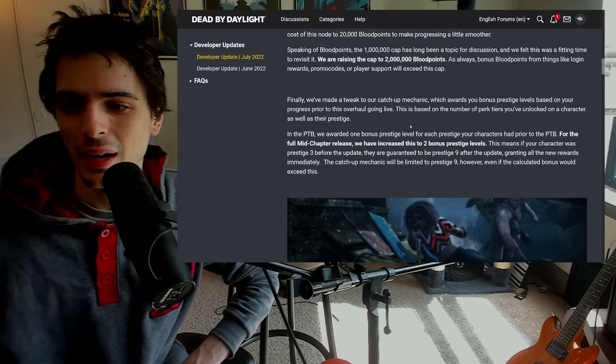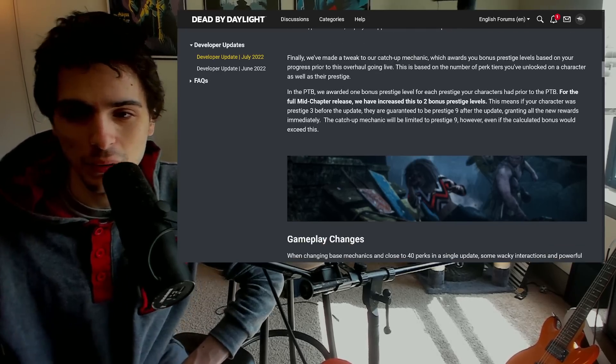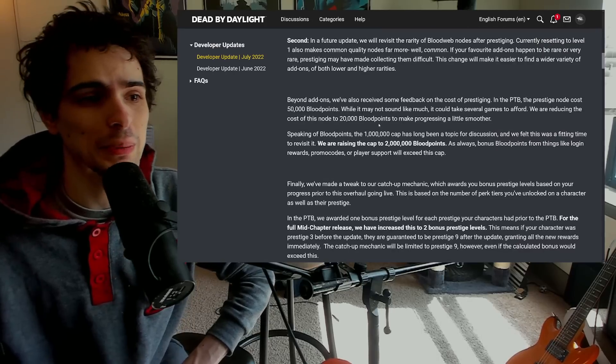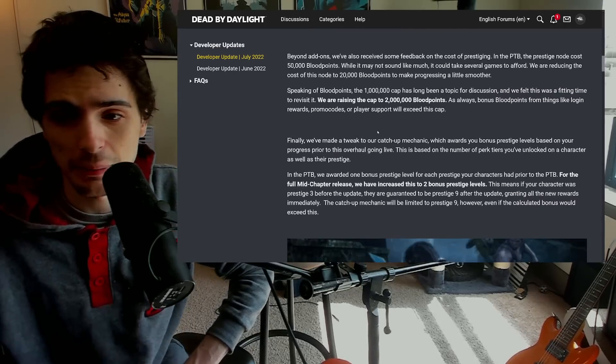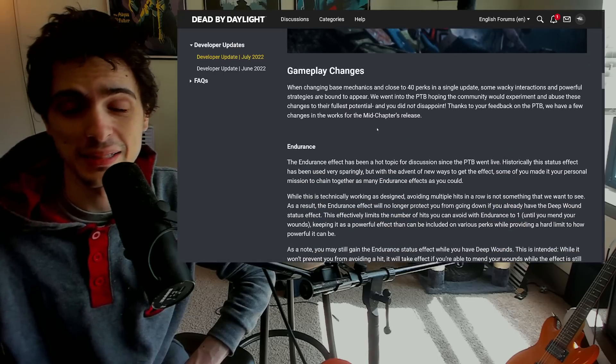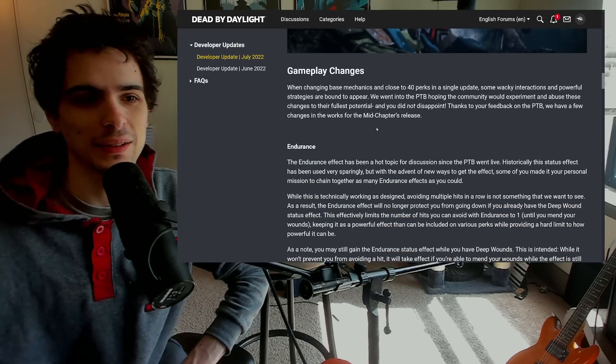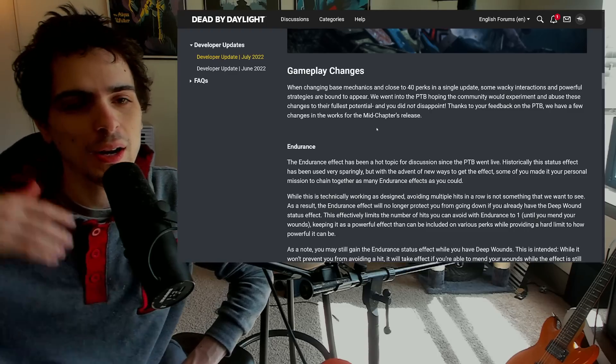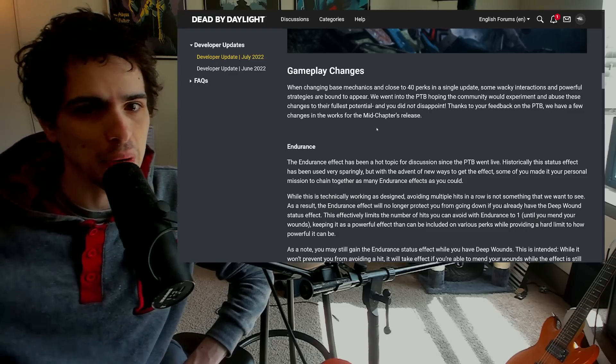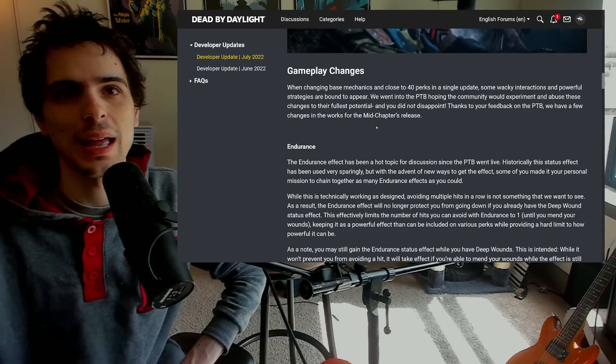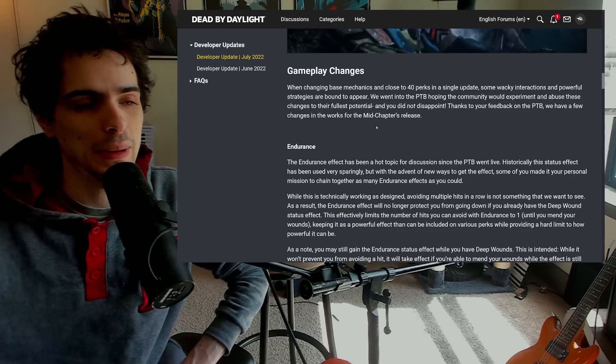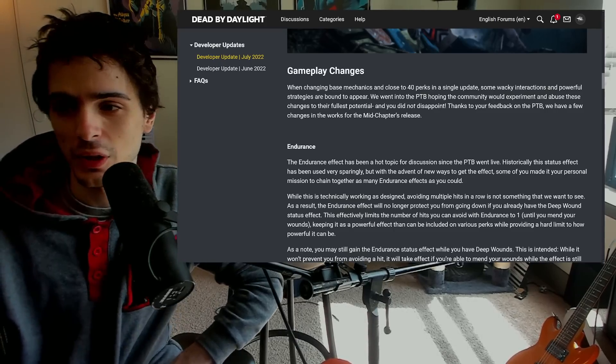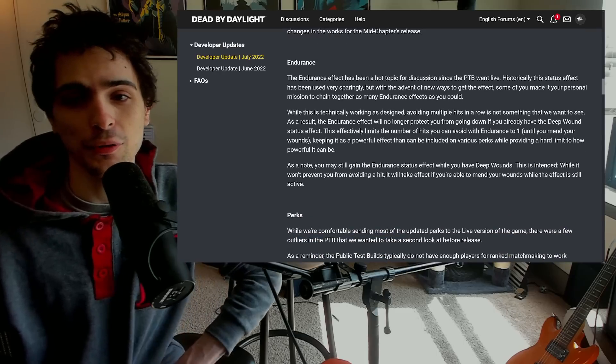We've also changed the catch-up mechanic which basically is going to put people at a higher prestige level. I don't really care about that, that's cool. Again, nothing in this is bad, this is all just objectively good stuff in my opinion. Very nice to see. I was very surprised to see these drastic changes we've been asking for, not quite to the level that we're wanting, but I mean they're still excellent and on the right path.